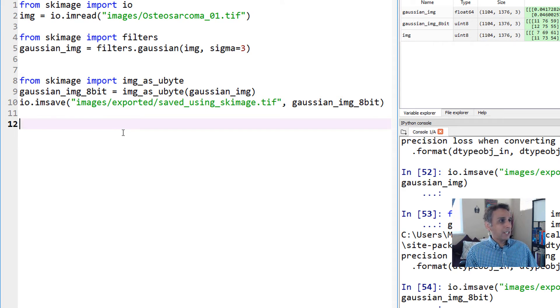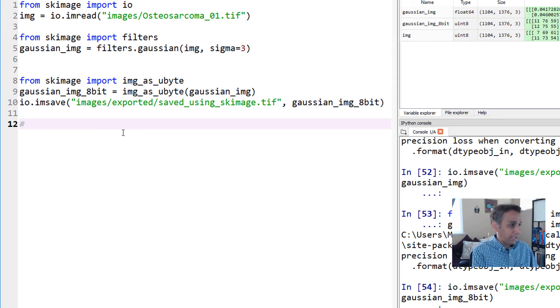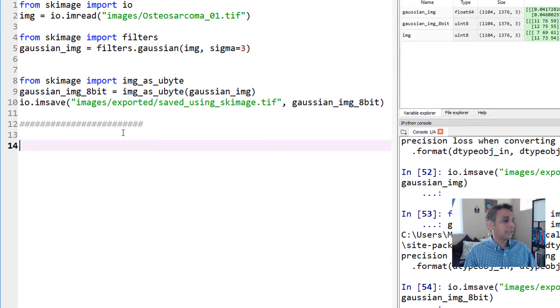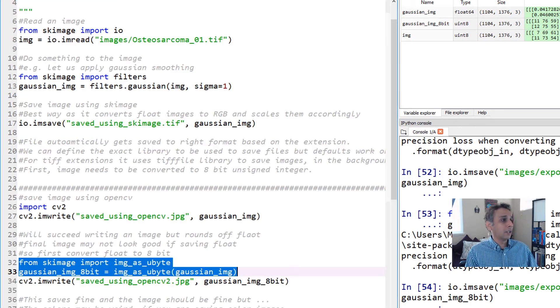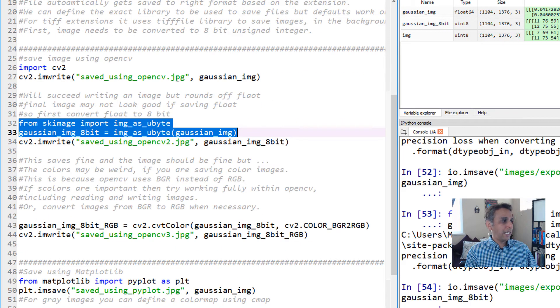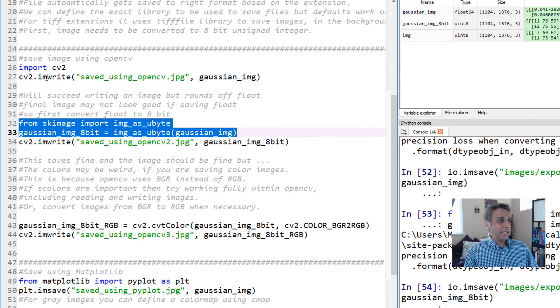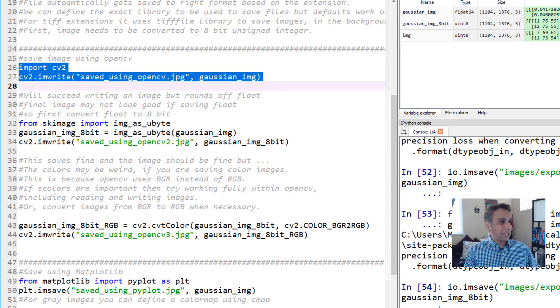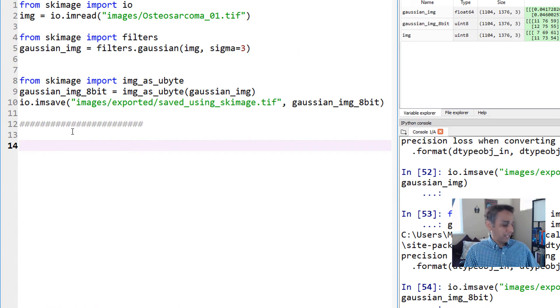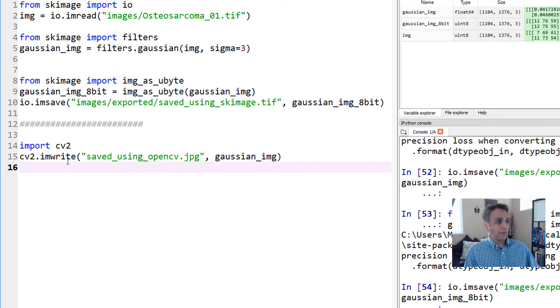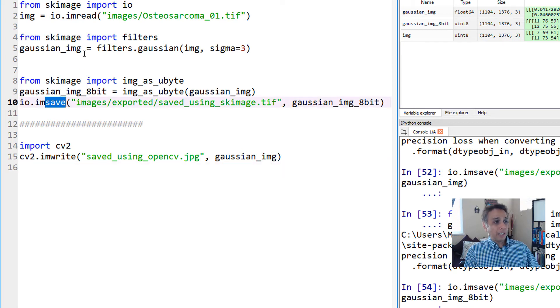Now let's look at OpenCV. The way you save images is cv2.imwrite. It's not imsave - scikit-image uses imsave, and cv2 uses imwrite. Everything else is the same.